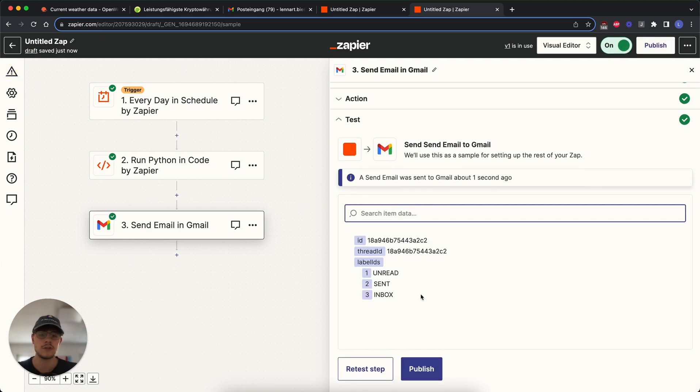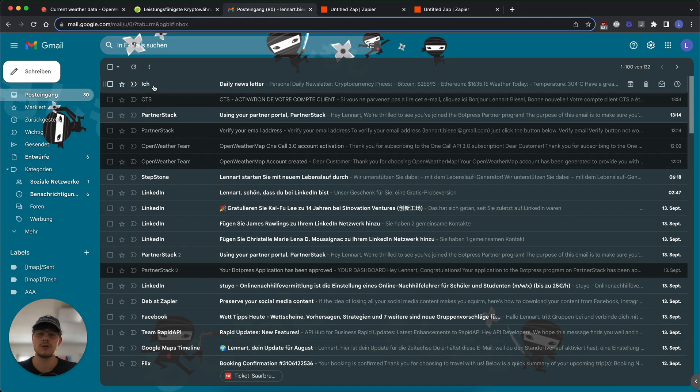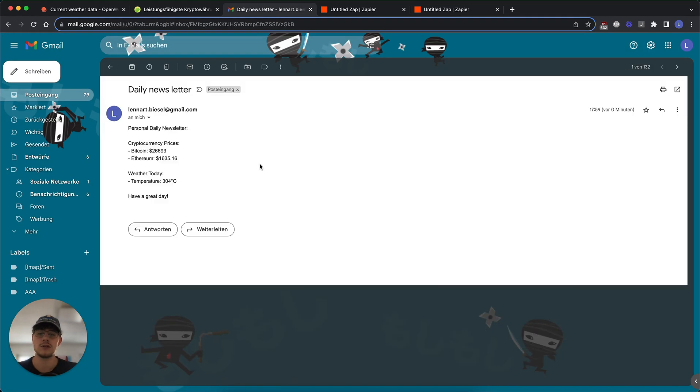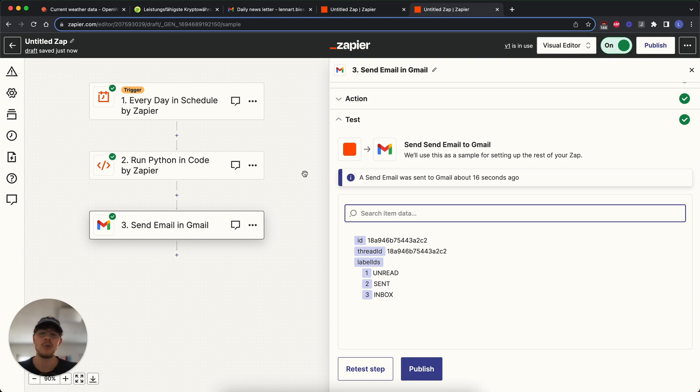And then we test the step. And we see it was sent and we can look into the inbox. And we see our email is received. And the way this is structured, it will be sent to us every single day when the step runs. And you can use it in as many ways as you want to. But this was just a little way to show you how we can use the code. And basically anything you can do in Python that doesn't require an Excel library can be done inside of Zapier. And I hope you find this helpful and see you in the next one.